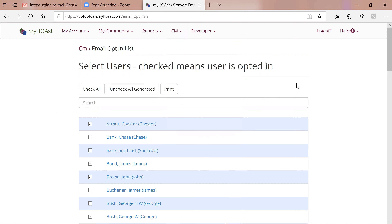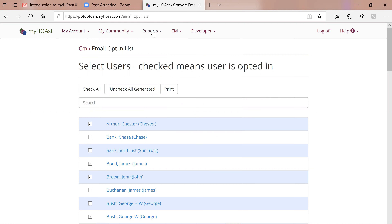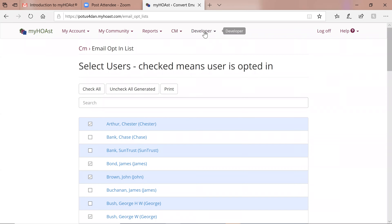Just to summarize: My Account deals with me; My Community deals with the community; Reports — static reports and summary reports; CM — if you're part of leadership you're going to spend most of your time right here, that's where you get all your work done; Developer is for hosts.